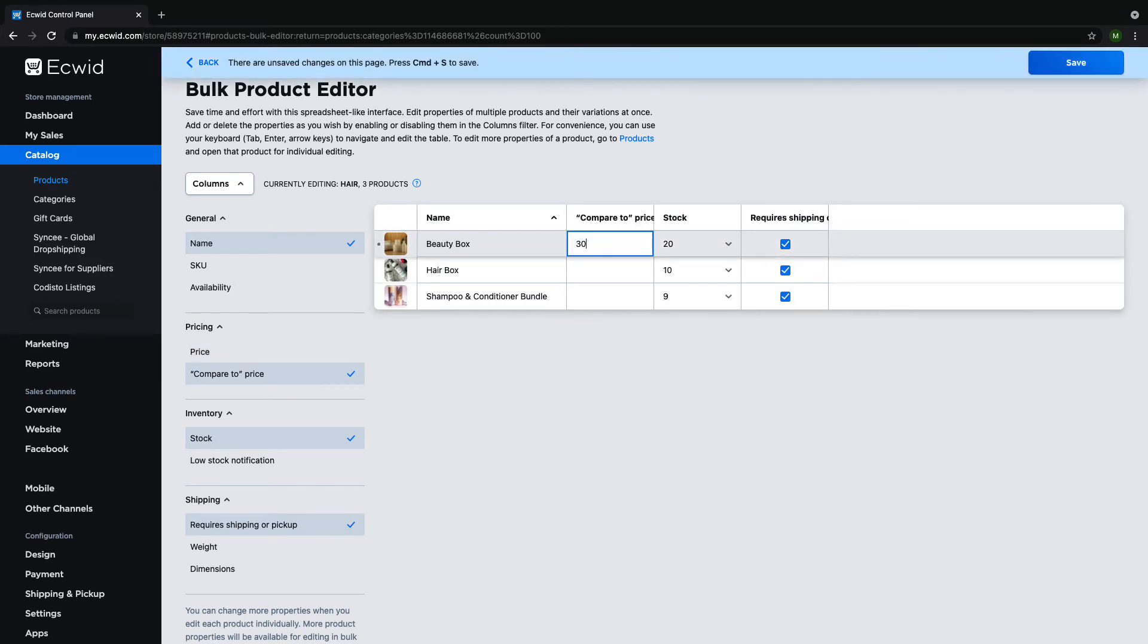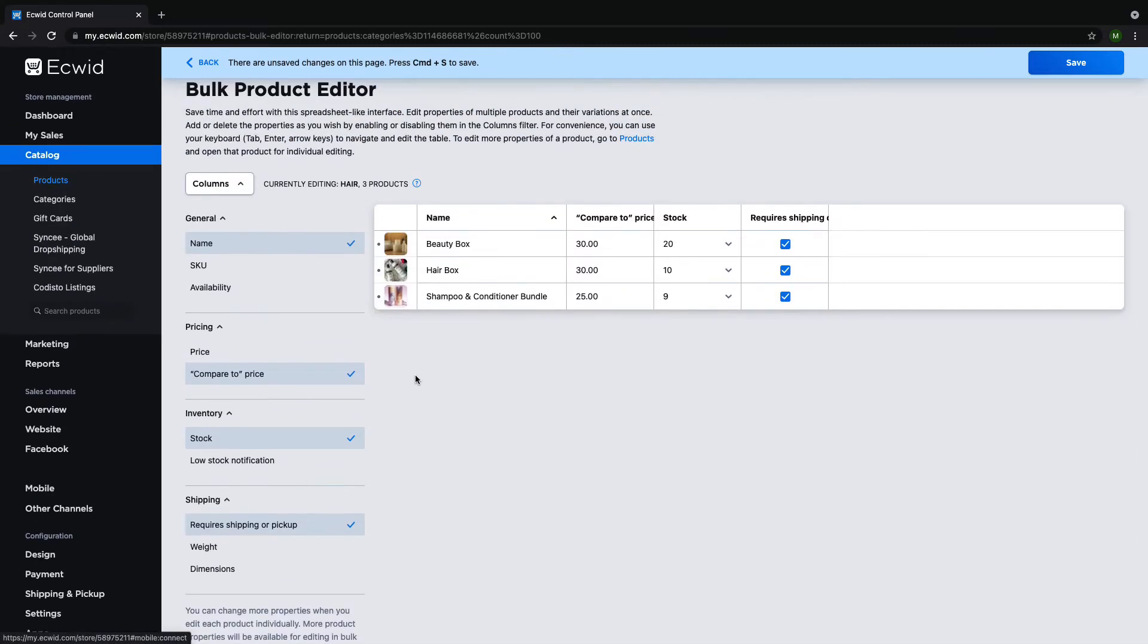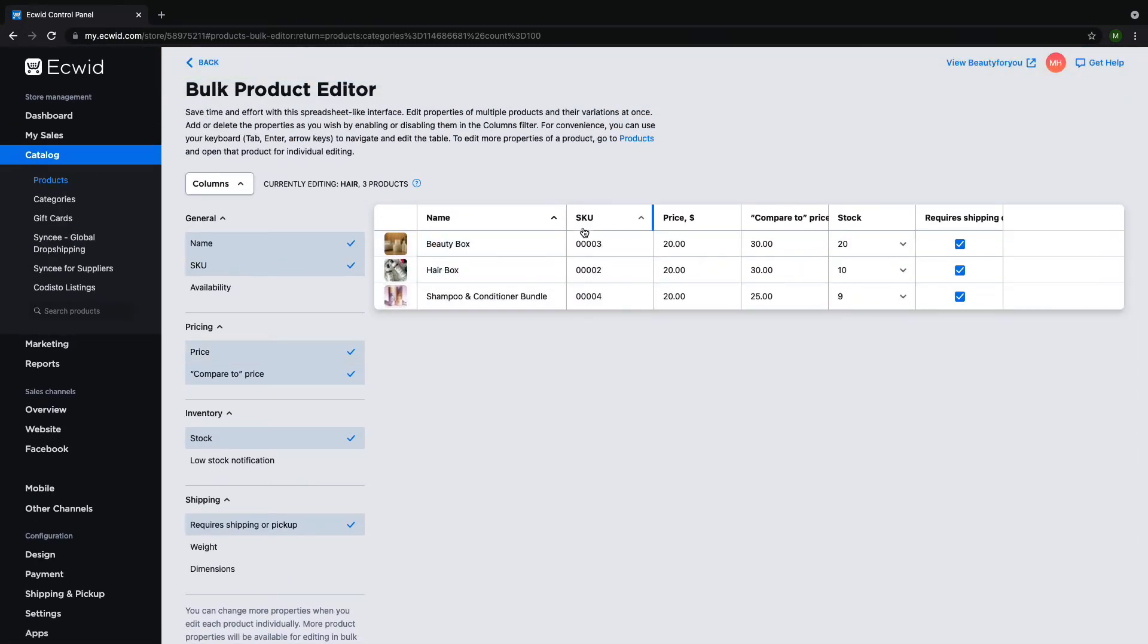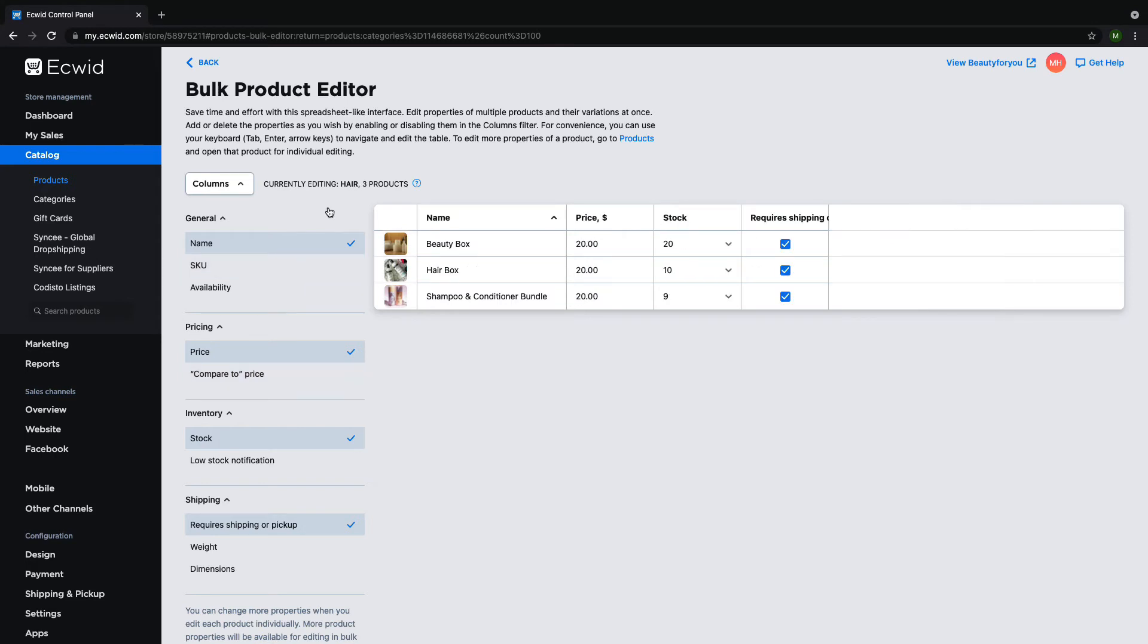Now I can quickly make edits using either my mouse or my keyboard to navigate between the cells. To sort the products, simply click on the name of the column at the top of the table. For example, I will sort my products by SKU.